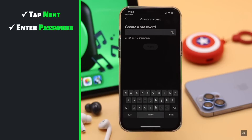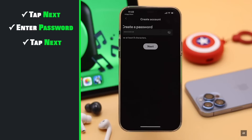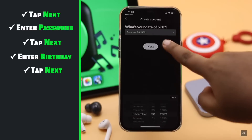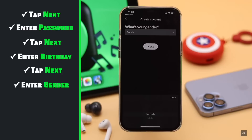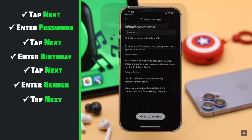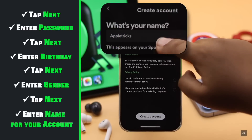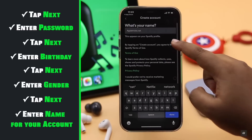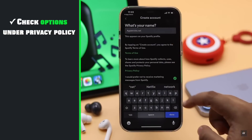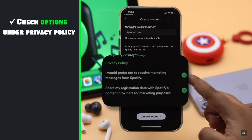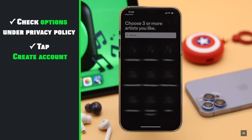Create a password and tap next. Enter your birthday and tap next. Enter your gender. Select your name that will show up on your profile. Check out these two options to accept their terms and conditions.